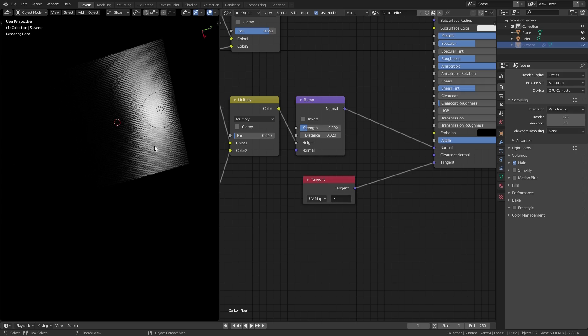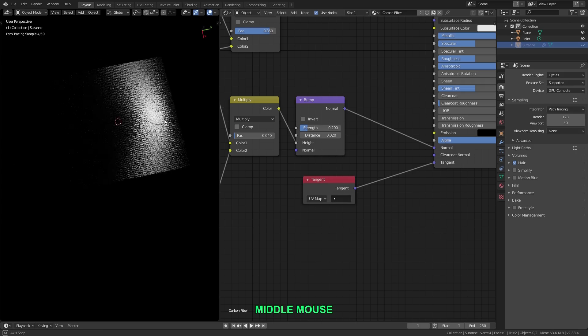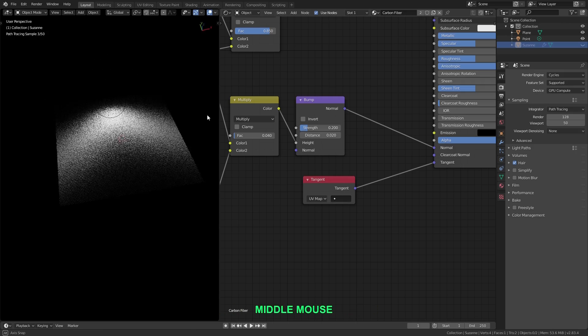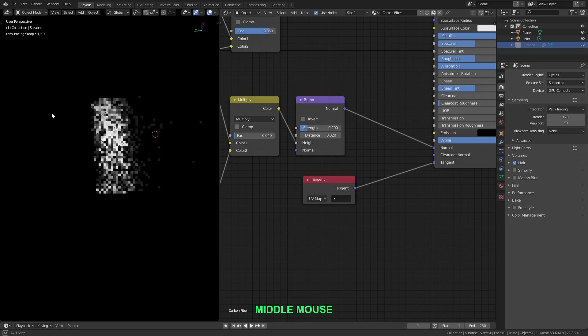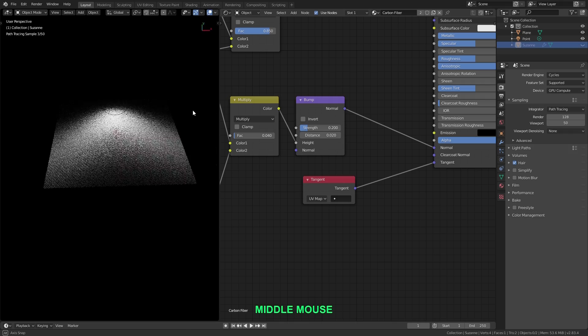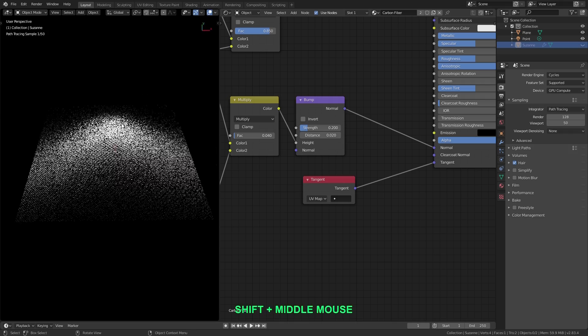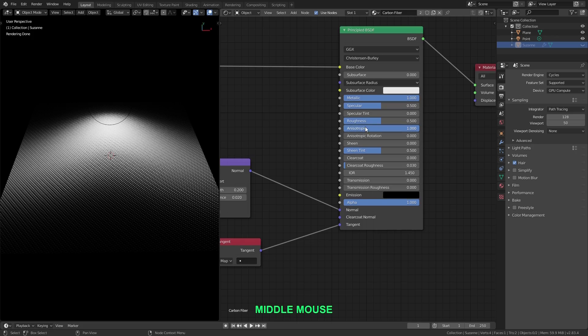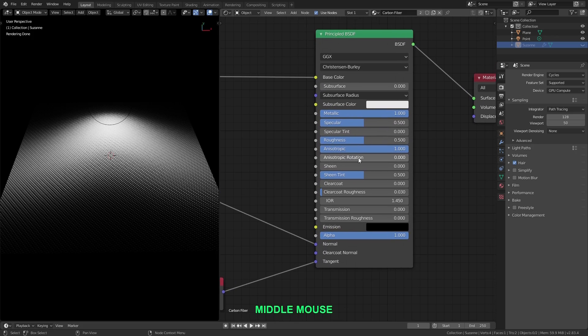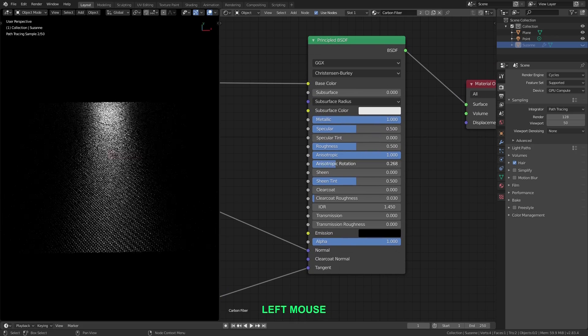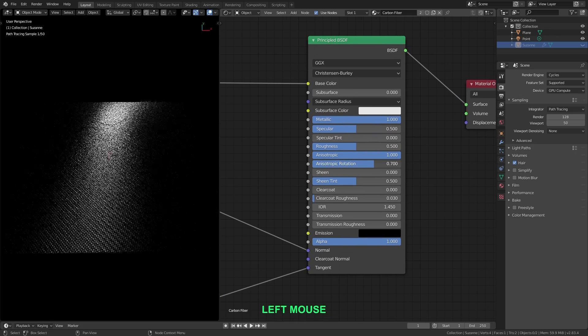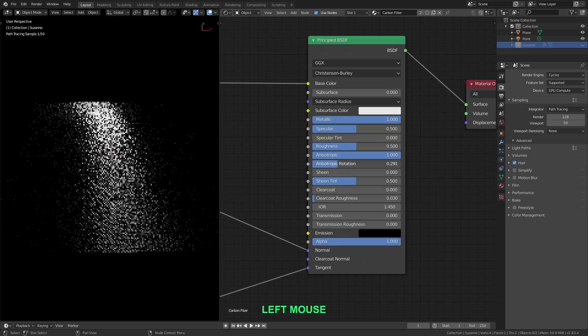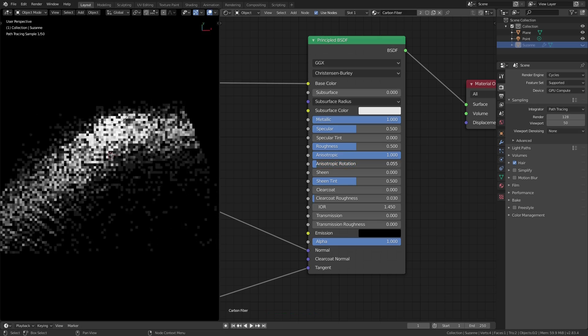Alright cool, so now it's using the UV coordinates, and you can see that the stretching is happening along the surface now, instead of that radial stretching that we were seeing before. And if I go over here and I change the anisotropic rotation value here, you can really see how the reflections are being stretched in one direction.